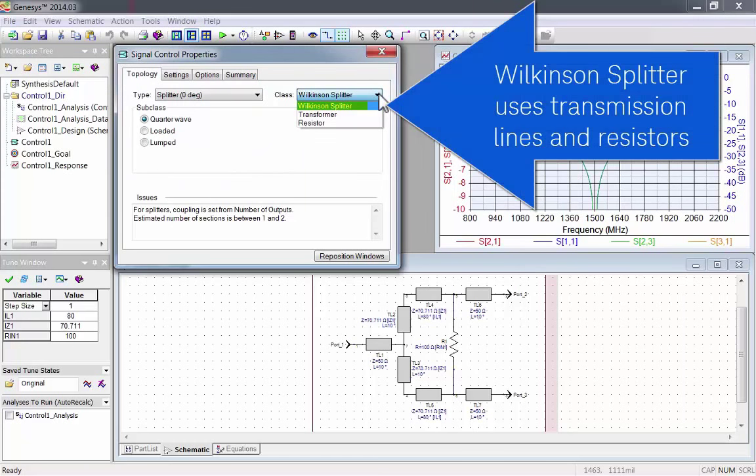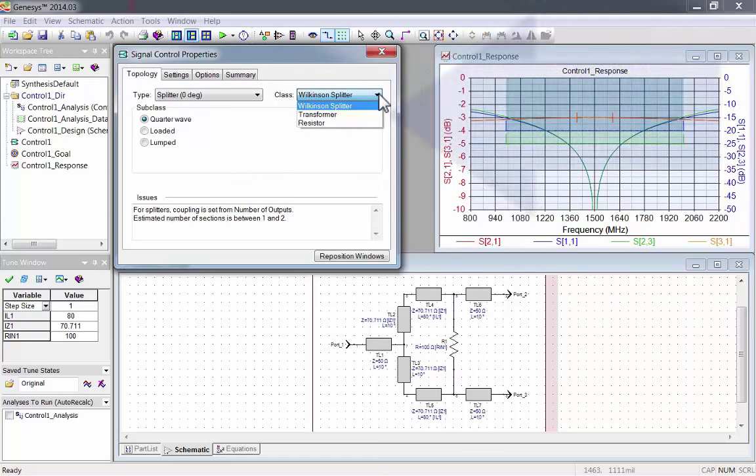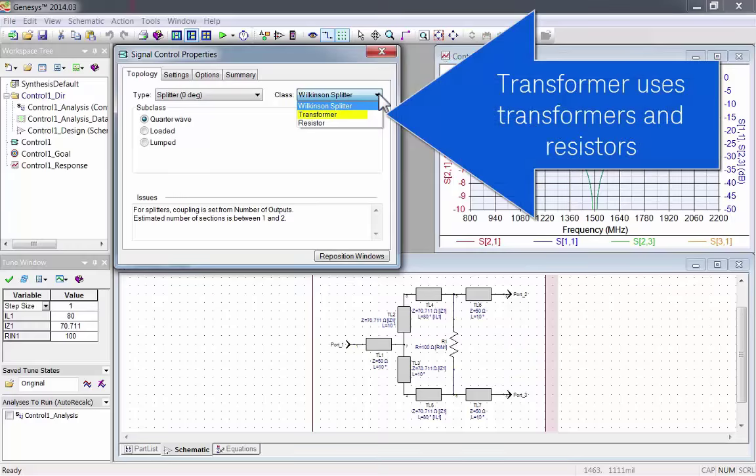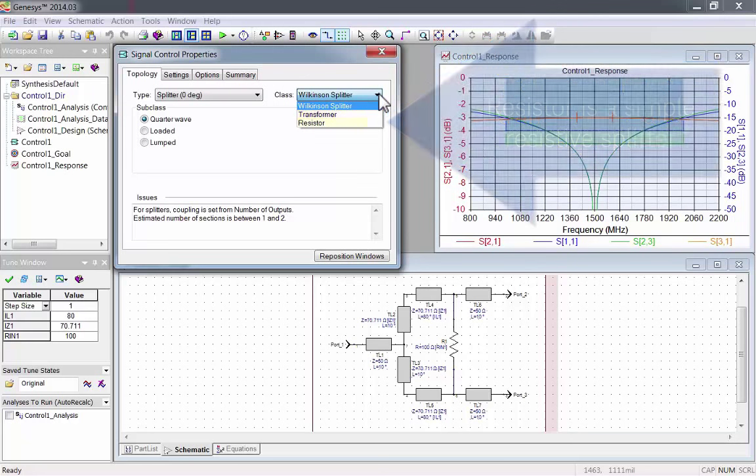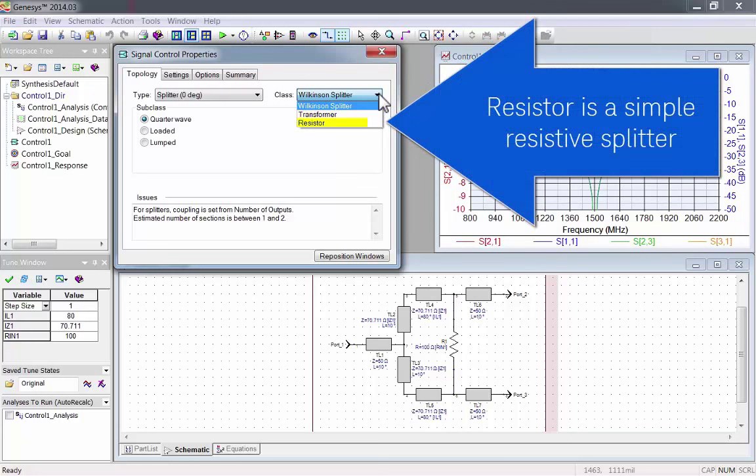There's Wilkinson splitter, which uses transmission lines and resistors, transformer, which uses transformers and resistors, and resistor, which is just a simple resistive splitter.